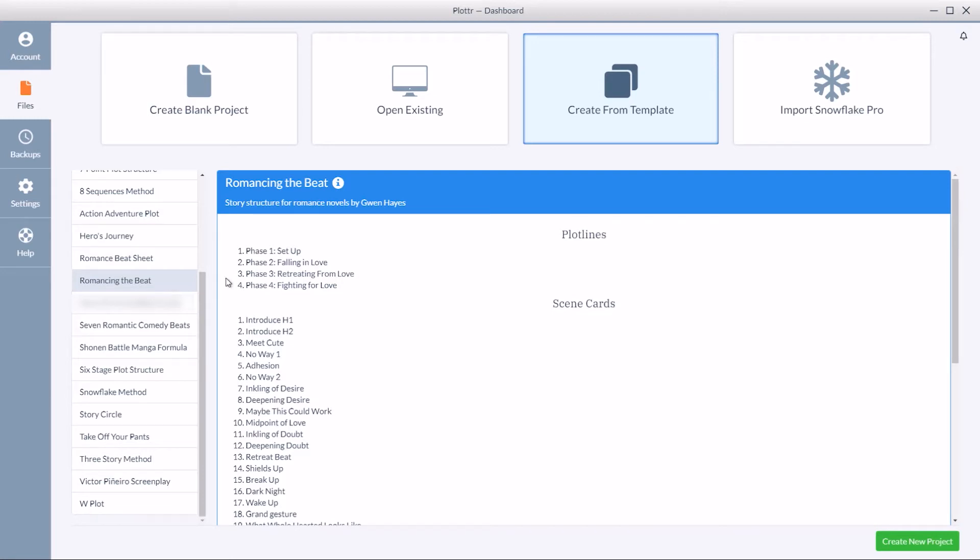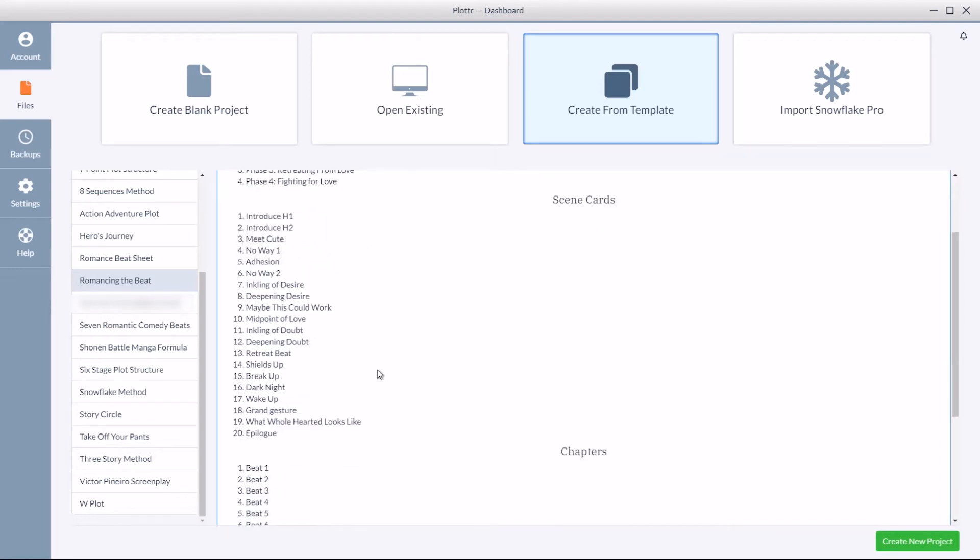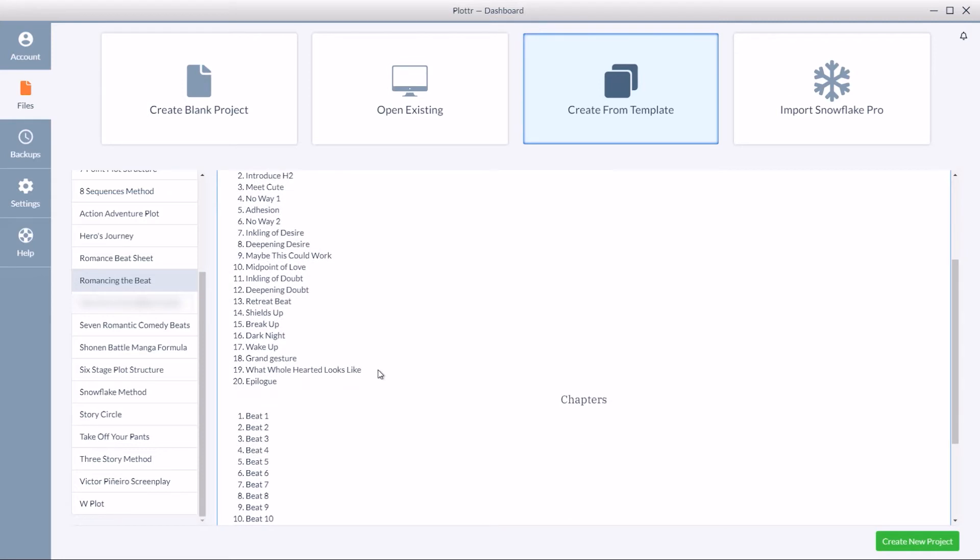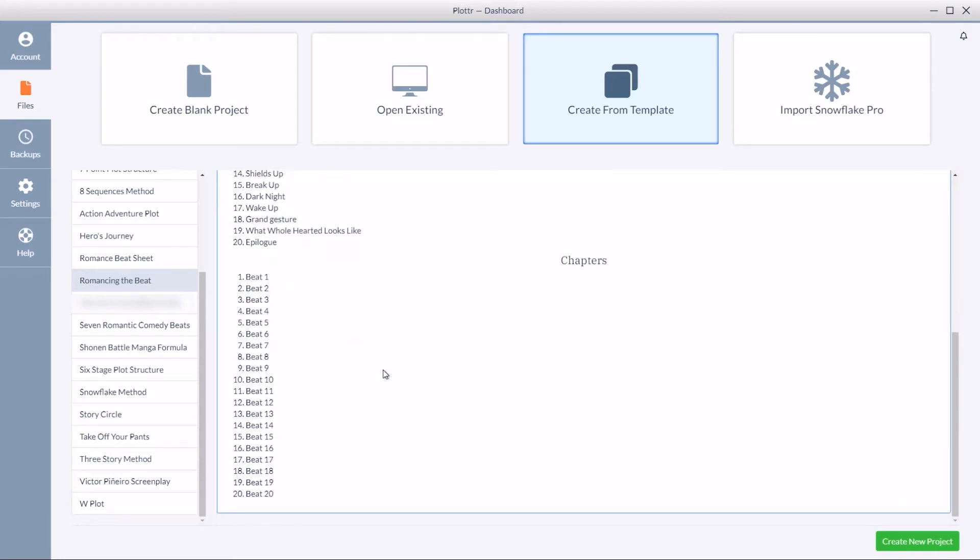So for example Romancing the Beat will create four plot lines, 20 scene cards, and then 20 associated chapters or beats.